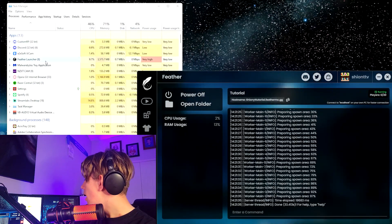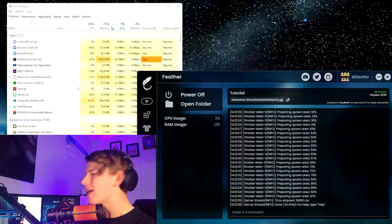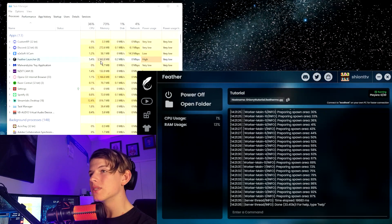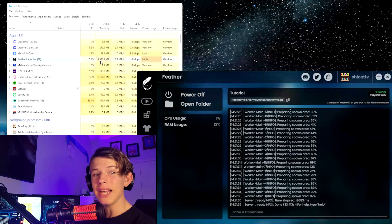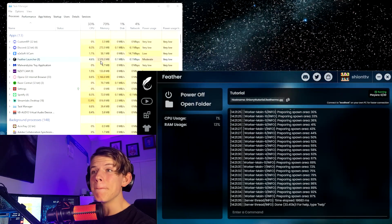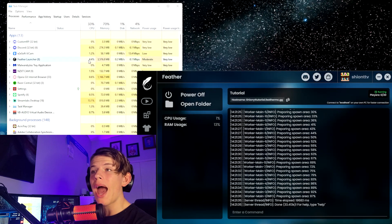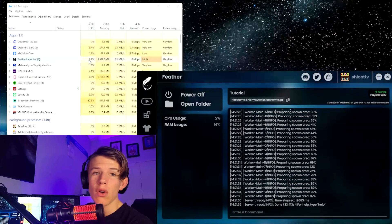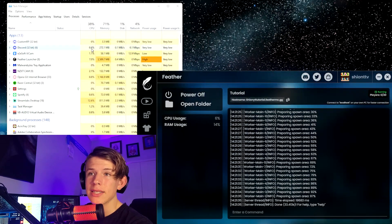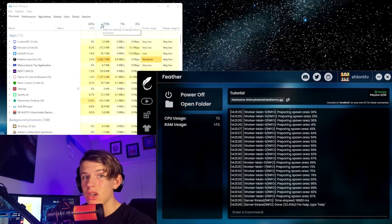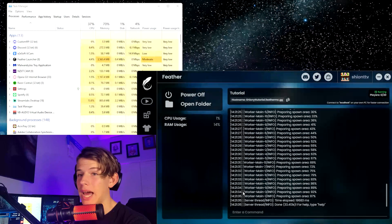So as I did say before, have Task Manager on while you're doing this. Make sure that your PC isn't going to blow up because that is definitely not what we want.